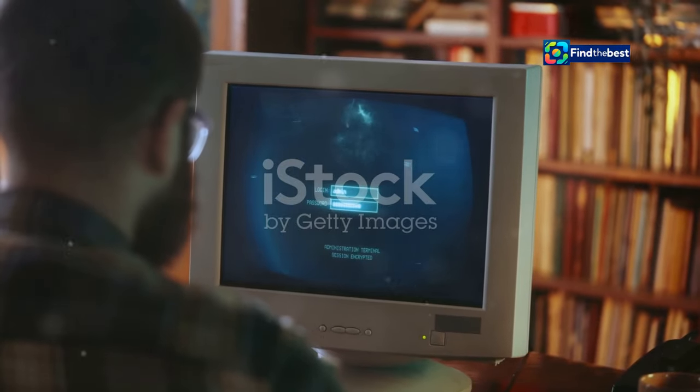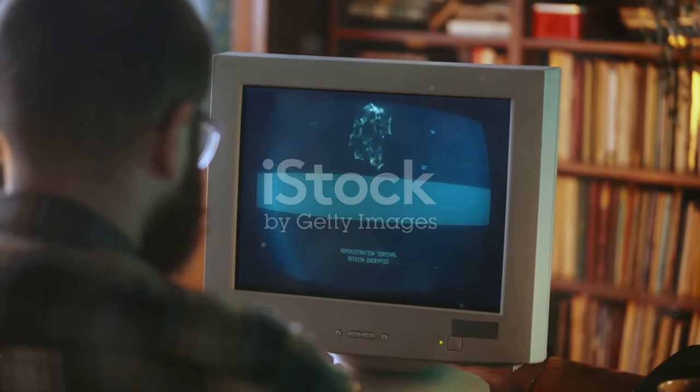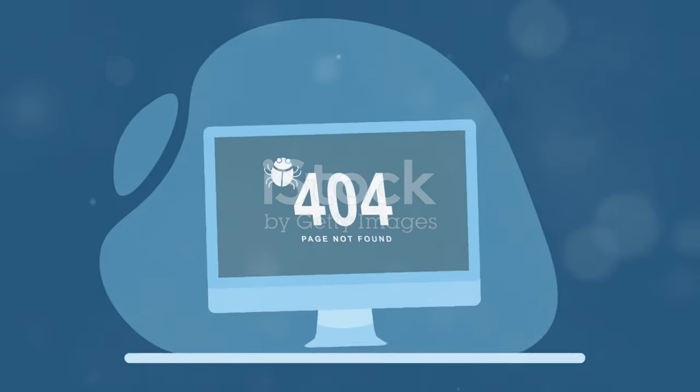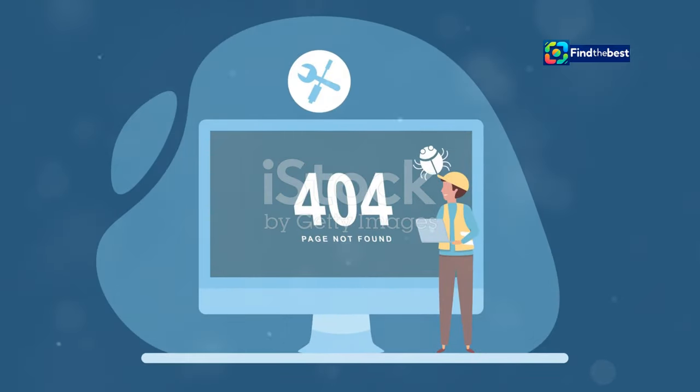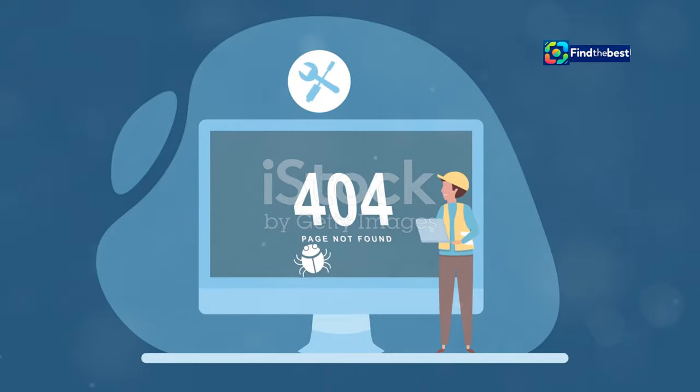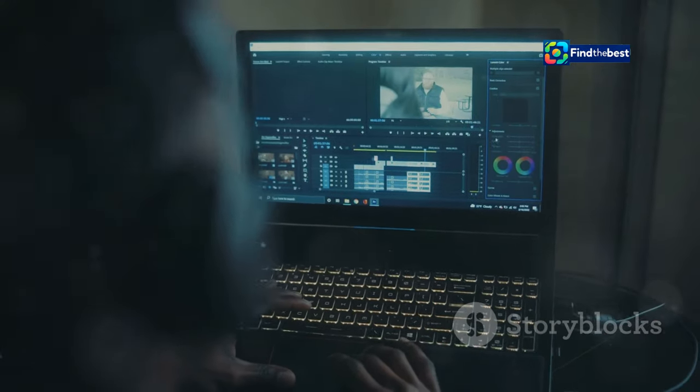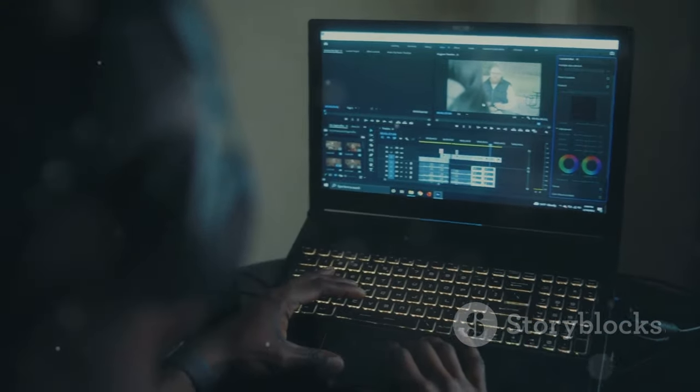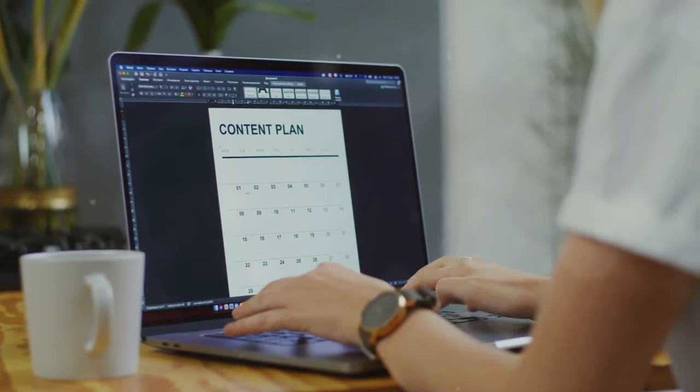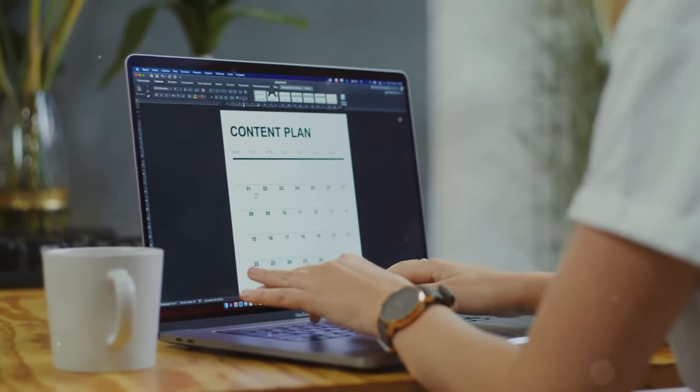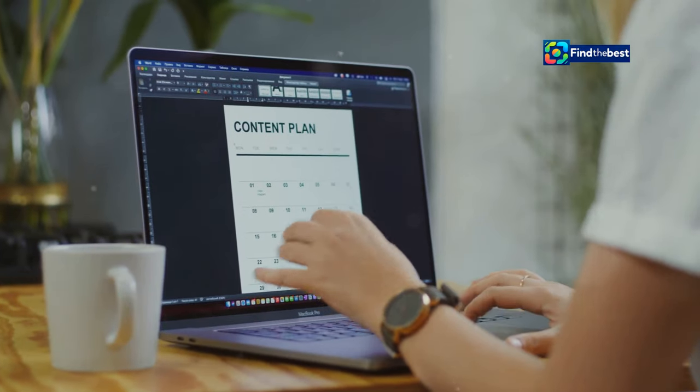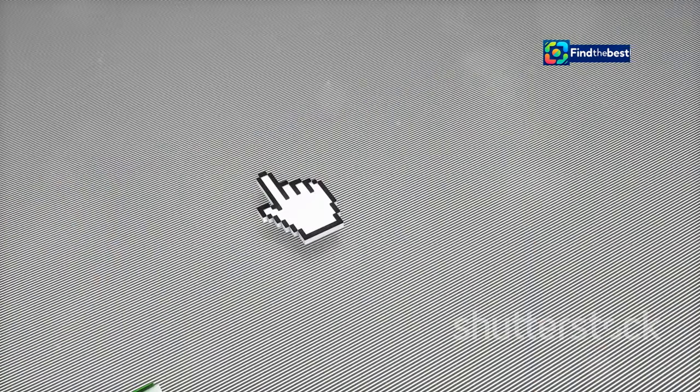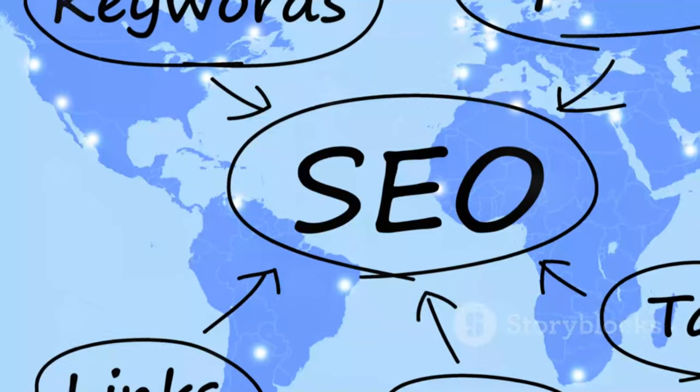Content Management Systems: Your allies in the fight against missing files. In today's digital landscape, most websites are built using content management systems, or CMS, like WordPress, Drupal, or Joomla. These platforms provide user-friendly interfaces for creating, managing, and publishing website content without requiring extensive coding knowledge. CMS platforms offer several built-in features and functionalities that can help minimize the occurrence of no content file found errors.